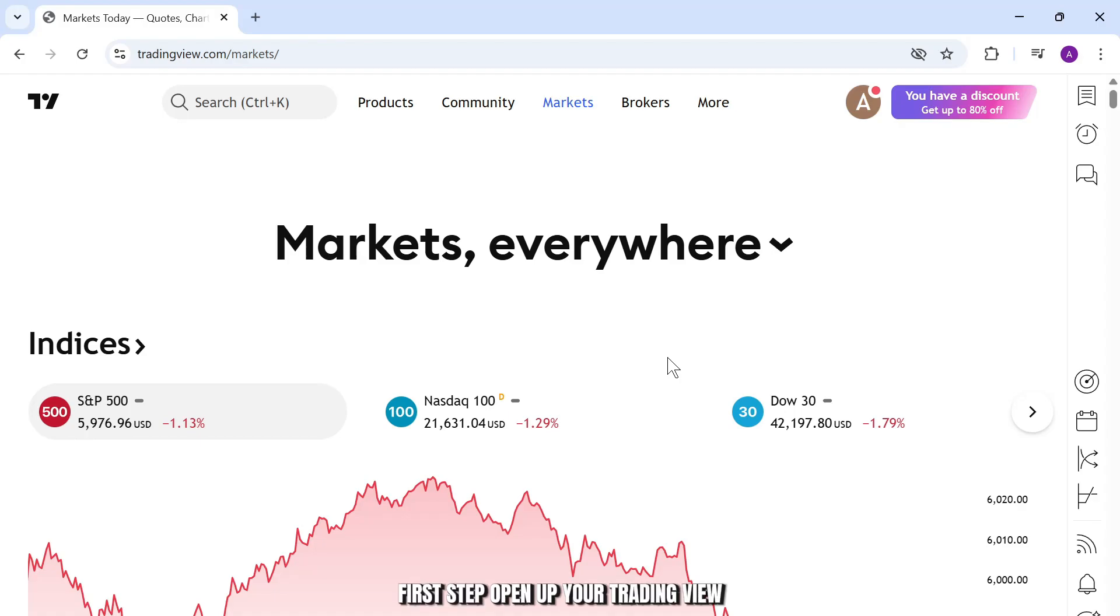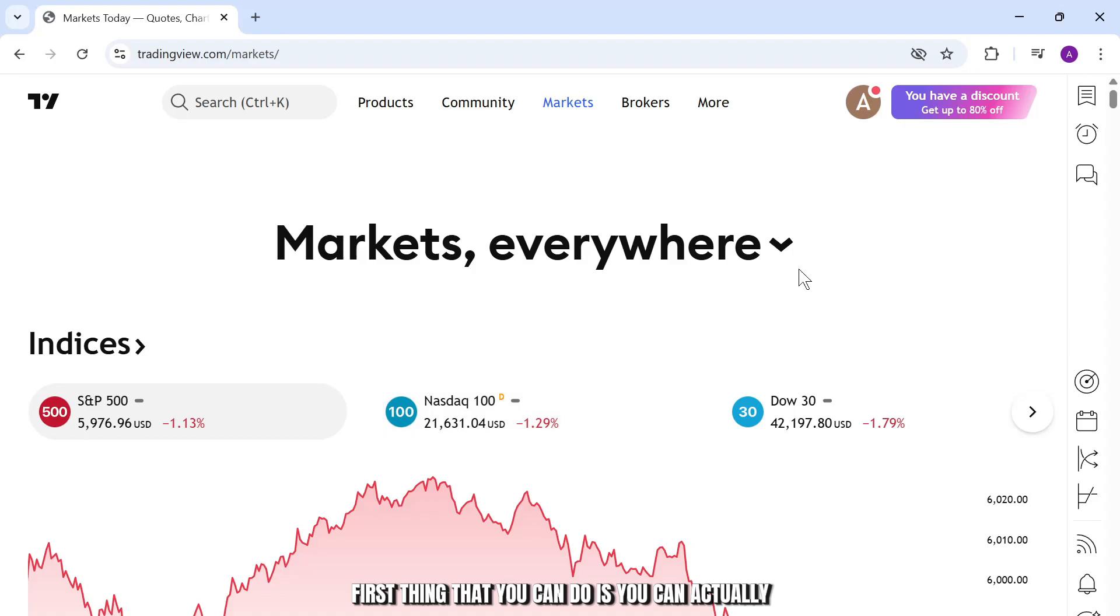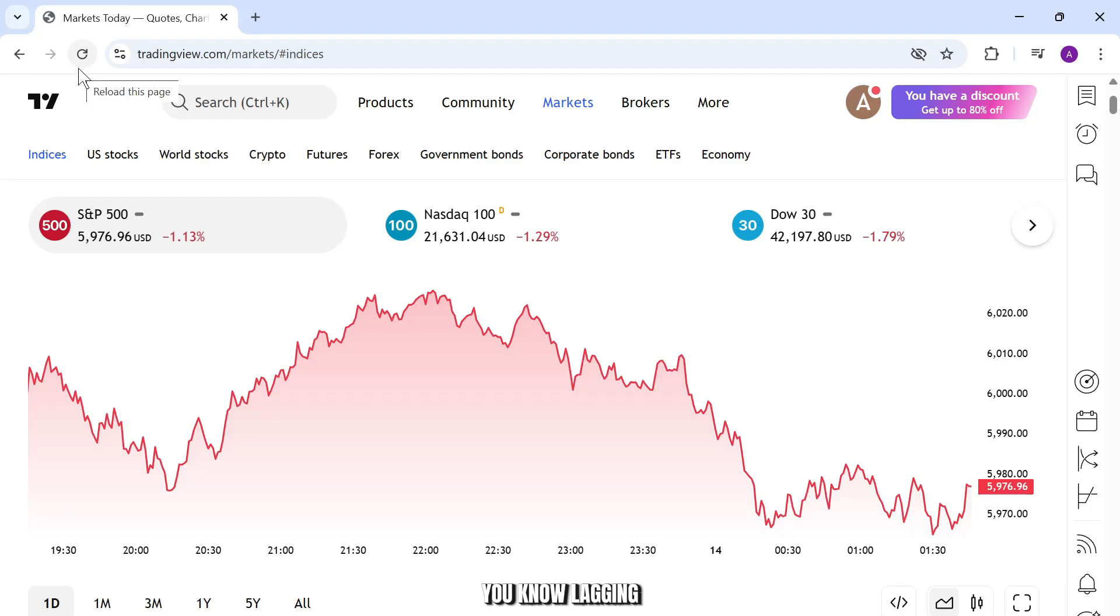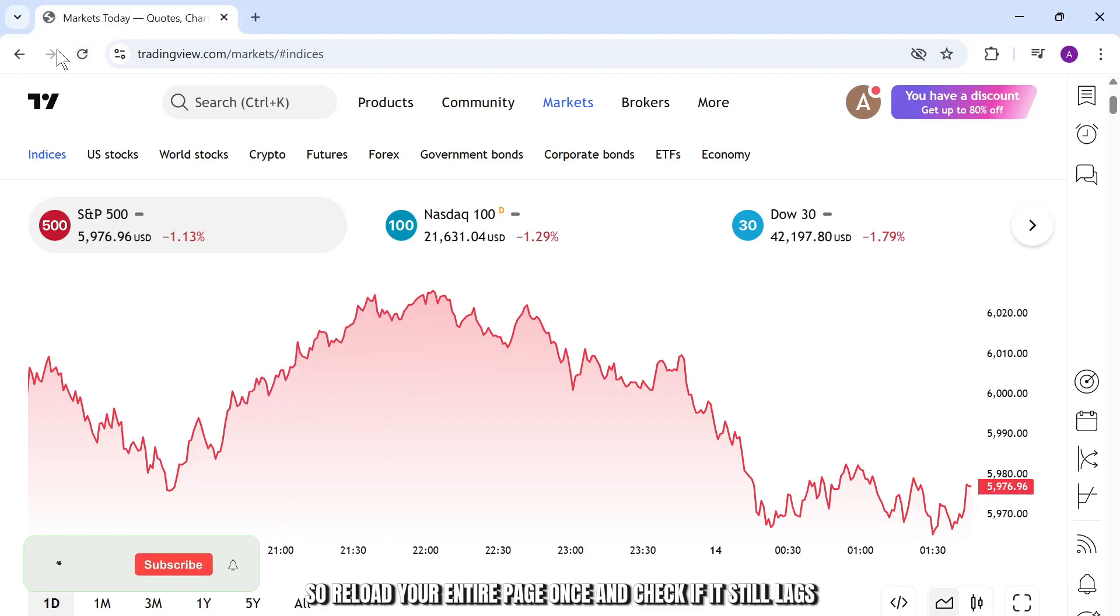First step, open up your trading view. First thing that you can do is you can actually simply reload the entire page if it's lagging. So reload your entire page once and check if it still lags.